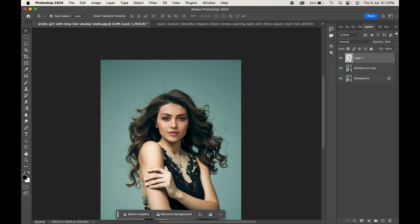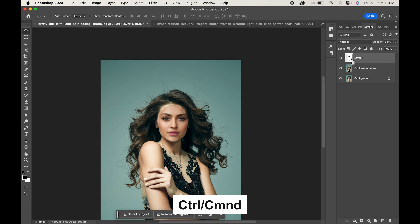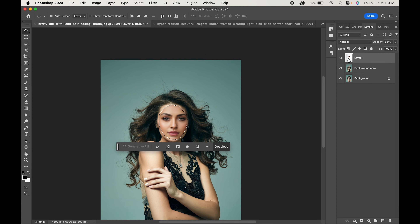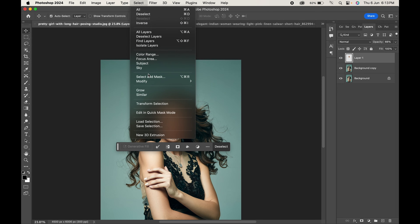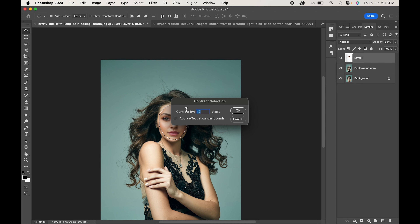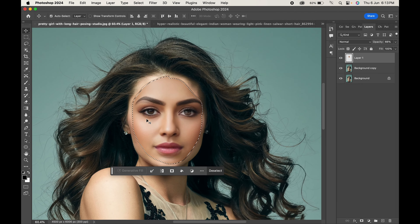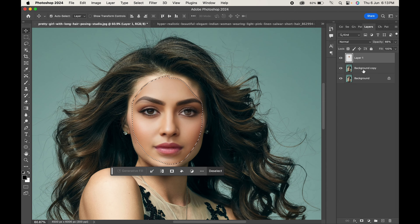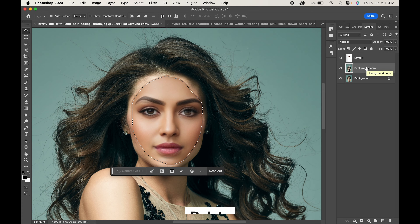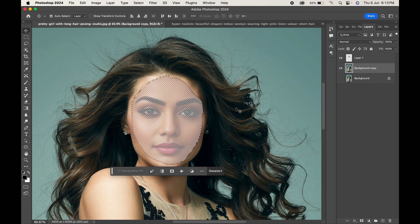Go to Layer 1, press Ctrl or Command and click on the thumbnail to make the selection active. Now go to Select > Modify and choose Contract. Change the value to around 10 and hit OK. With the selection active, go to the background layer and click Delete — this will delete the selected pixels of the original picture.